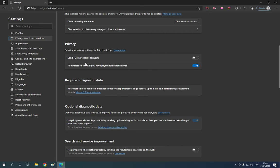These options are so important to edit before you start browsing. If this video was helpful, please don't forget to like and subscribe. Thank you for watching until the end, see you later.